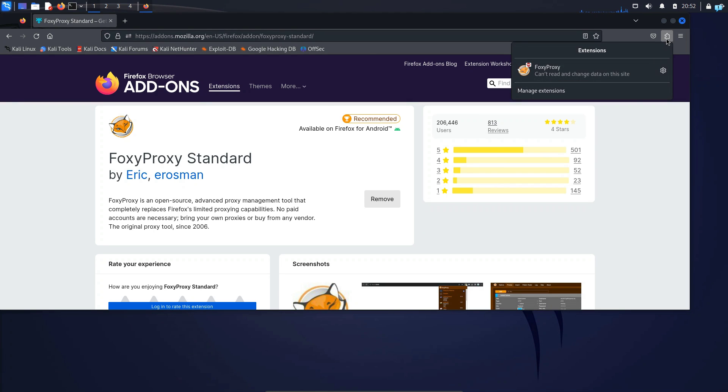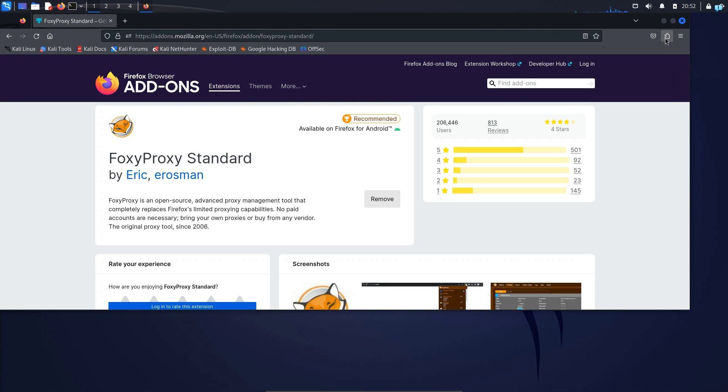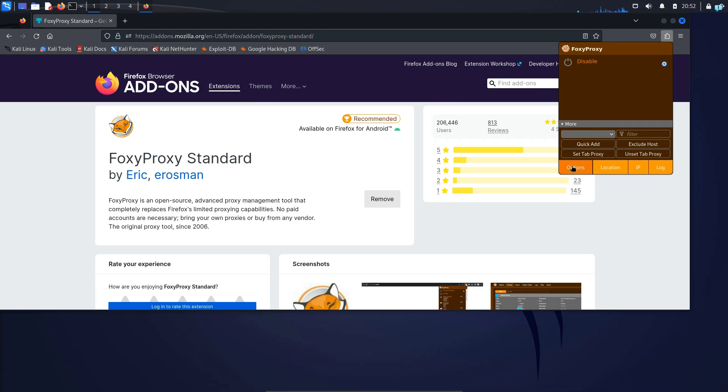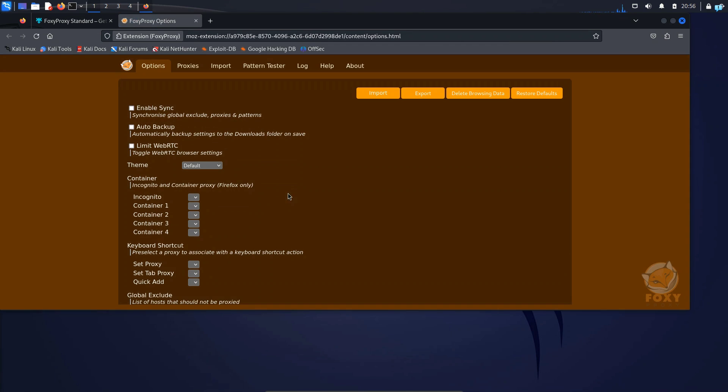Now I can confirm that my Foxy Proxy extension has been added to Firefox. So I will click on the extension icon and then click on Foxy Proxy and from here, I'll click on Options and when you're on this page, in the extreme upper tab,